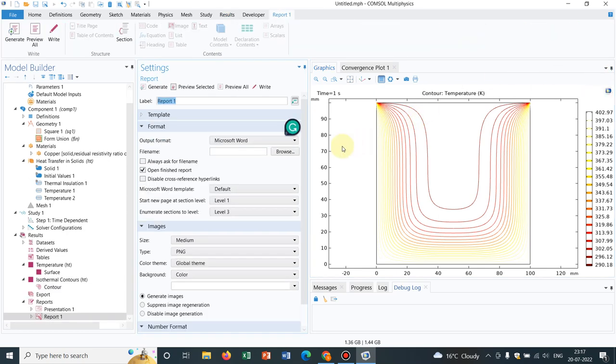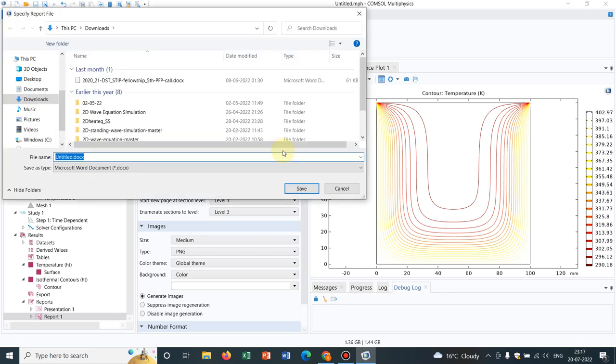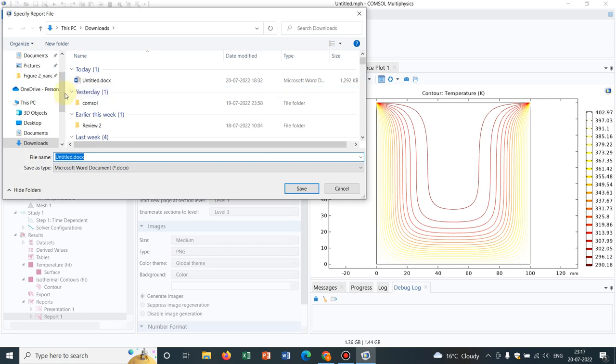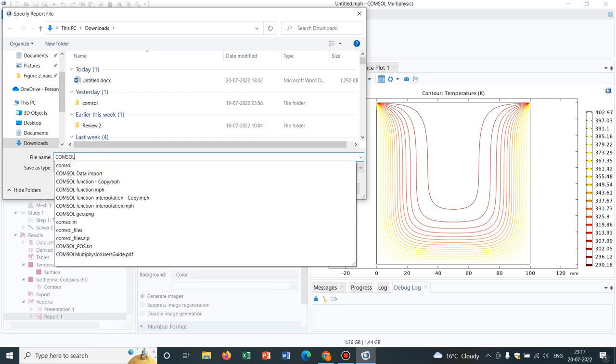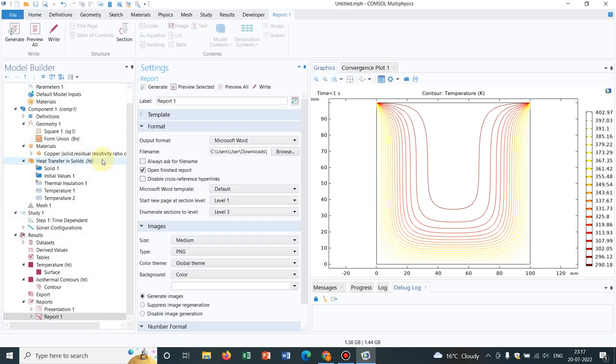Now you can see there is an option for output format. So one is HTML, another is Microsoft Word. So let me go ahead with Microsoft Word. Then I will click on Browse. Let me put it in Download. Say COMSOL report, name of the file I give. And then I click on Generate.